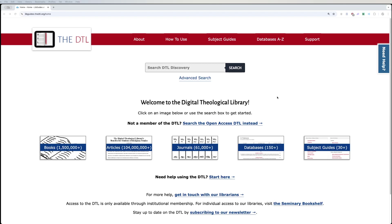Welcome. This is going to be a short introduction on how to use the DTL and its associated libraries. Right now we're looking at the homepage of the DTL. In the description below, I will put links to DTL2, OpenDTL, GlobalDTL, and the Seminary Bookshelf. All of these function similarly, but for this use case, I'm just going to use this homepage.